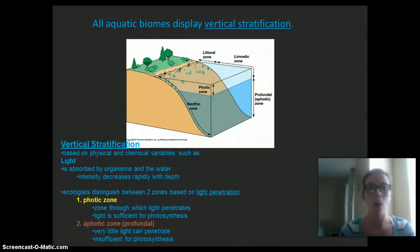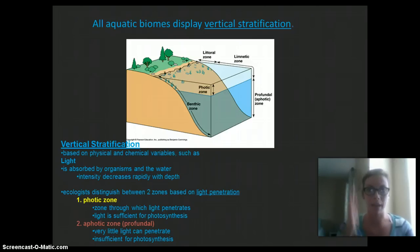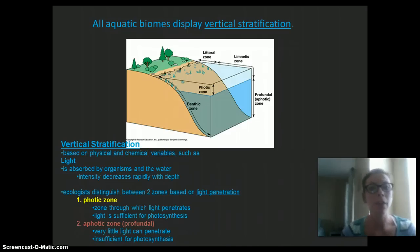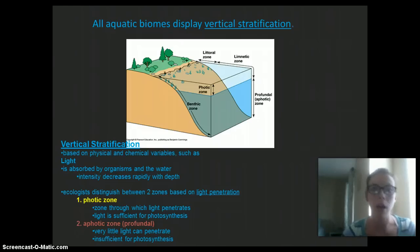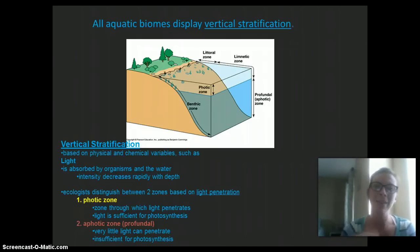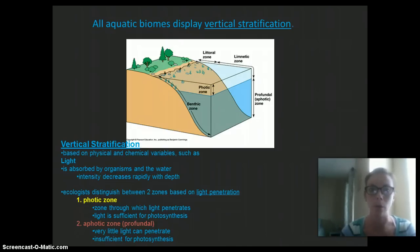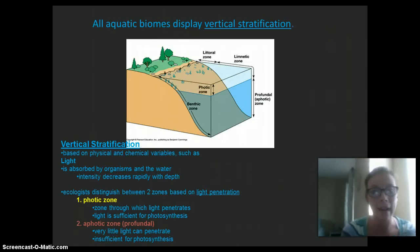All aquatic biomes display some sort of vertical stratification — layers going up and down — based on the physical and chemical variables within the lake, such as light, temperature, and different chemicals. Light is absorbed easily in the upper layers and does not penetrate through the lower levels, therefore impacting the temperature and the organisms that can survive in that area.